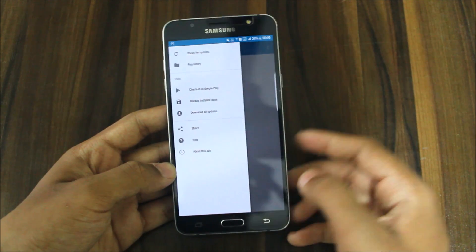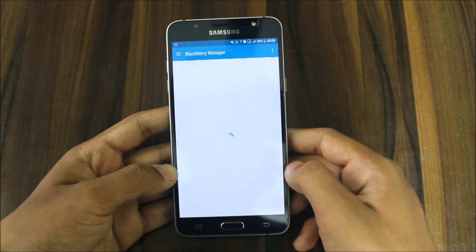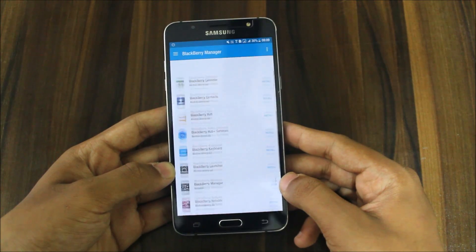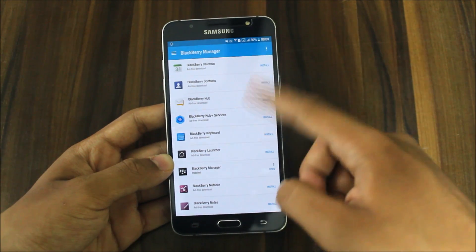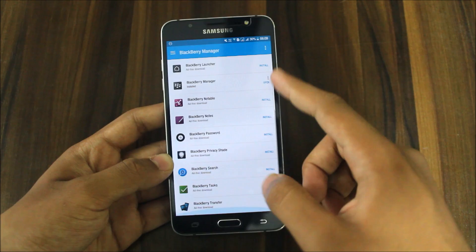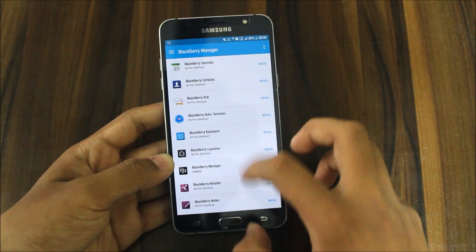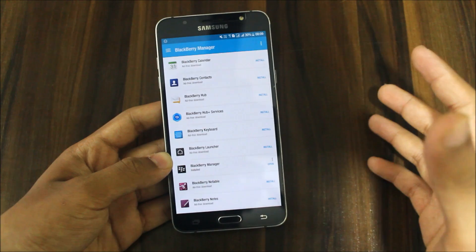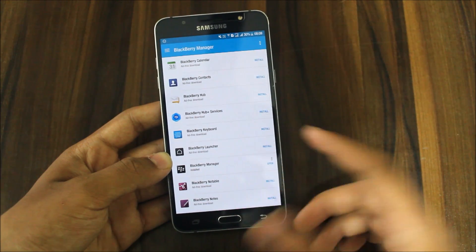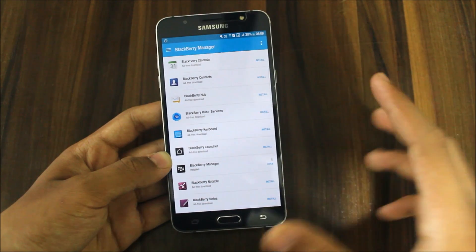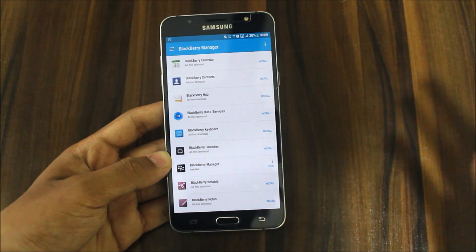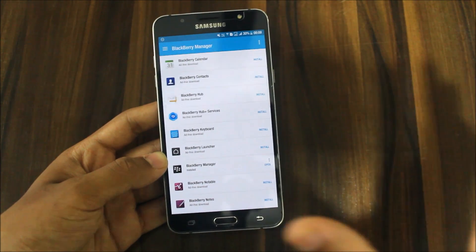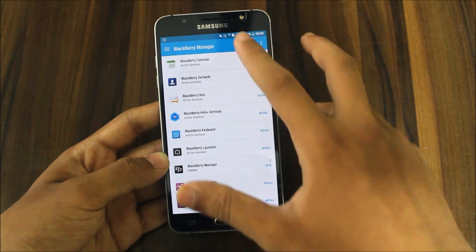This is like a repository, similar to the Xposed one, and you will get all these apps here in the BlackBerry Manager. You can install all the BlackBerry stock apps including the launcher on your device. I will show you some apps, because covering everything would make this video too long.